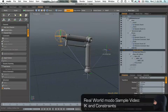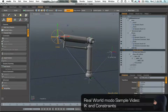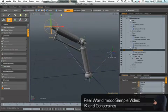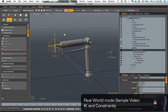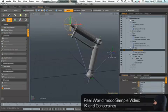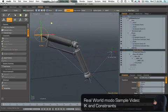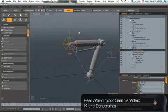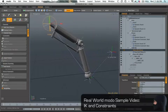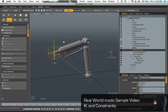Select the goal, hit the move tool, and then go ahead and start to move this around. As you can see, the items are following through the IK chain.